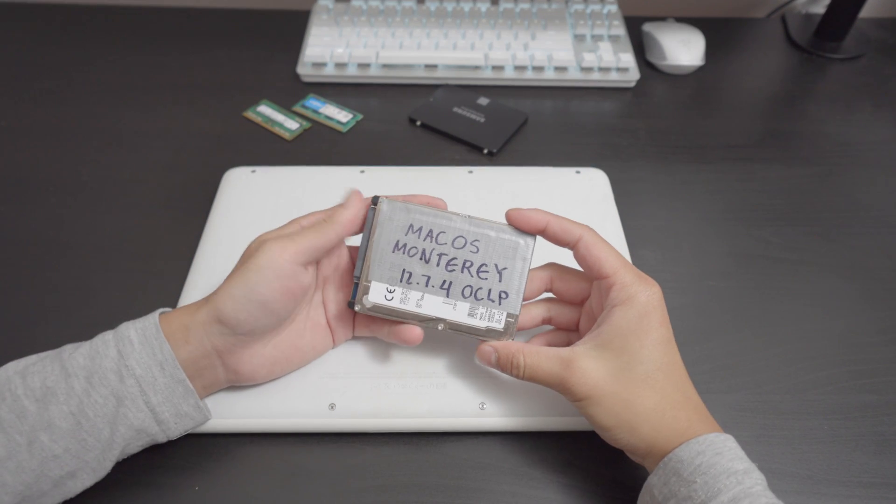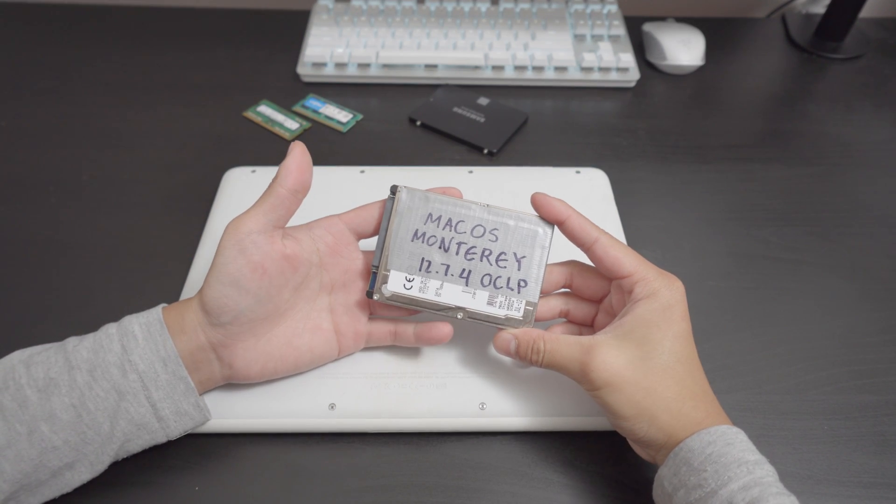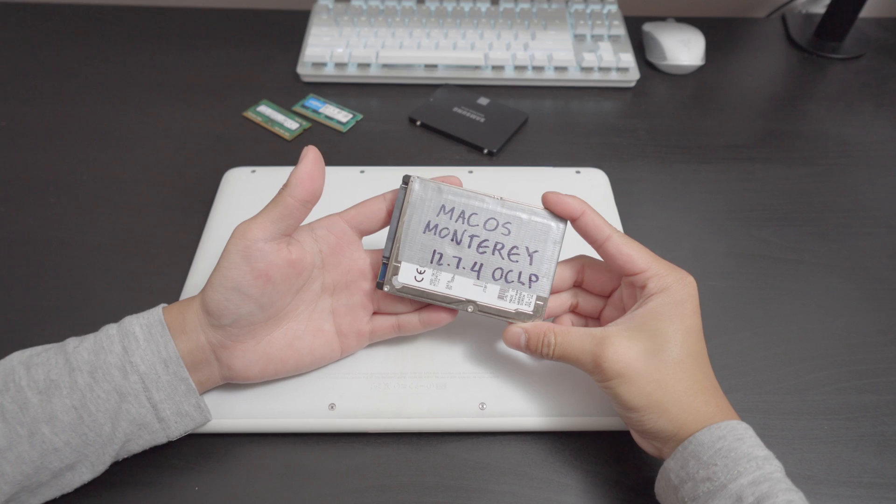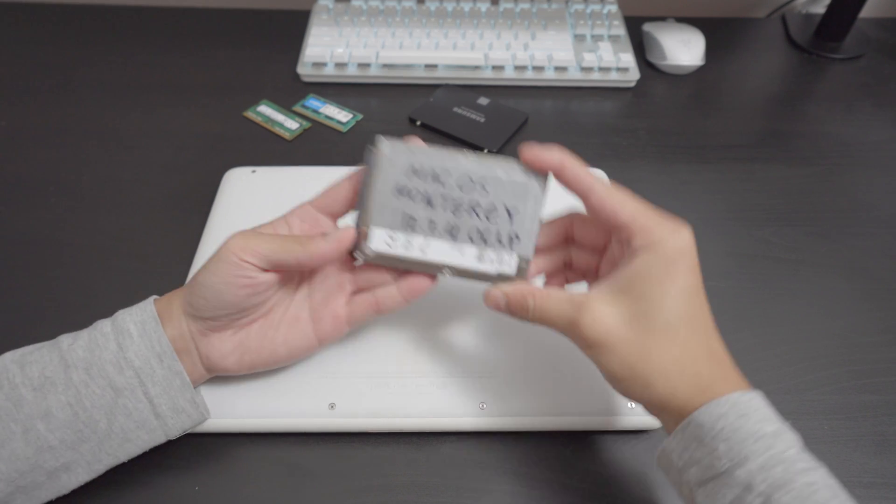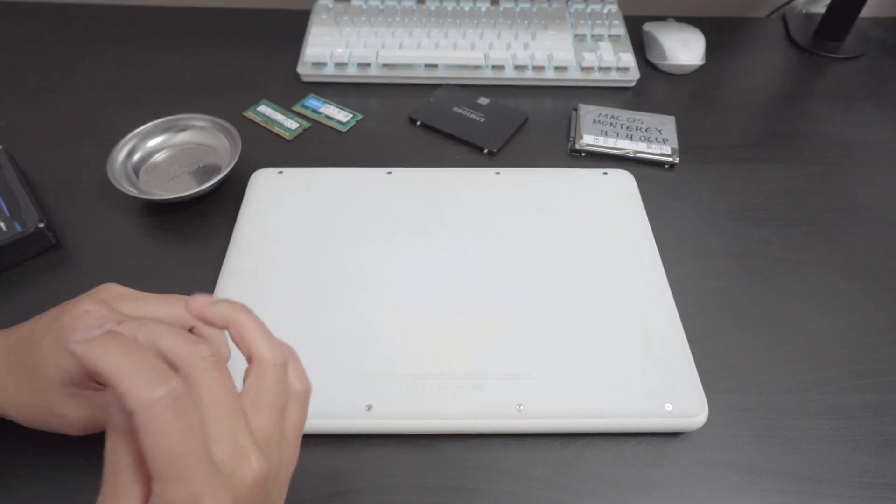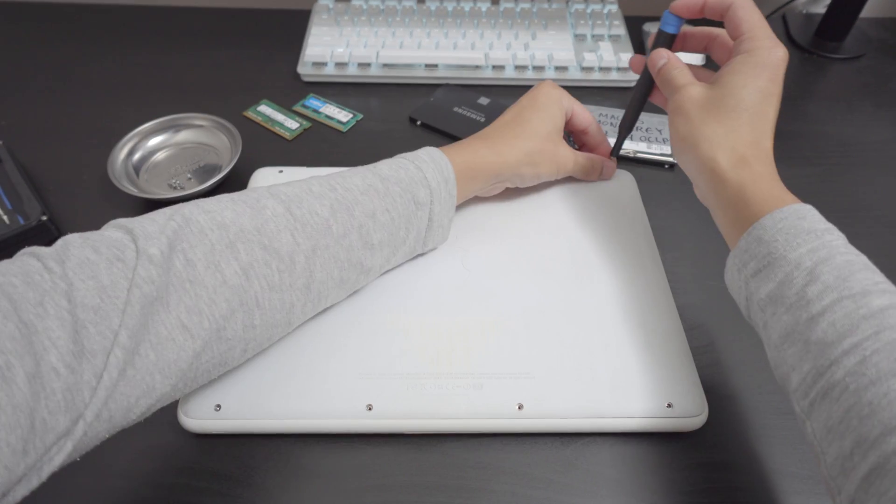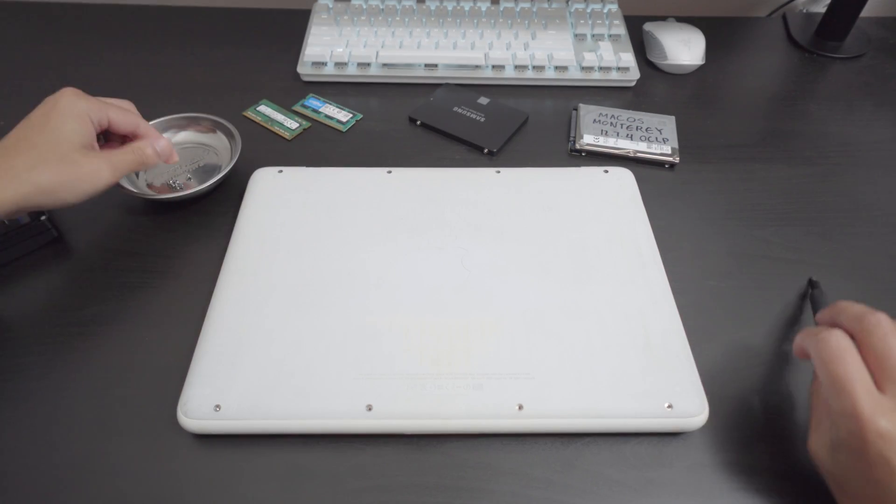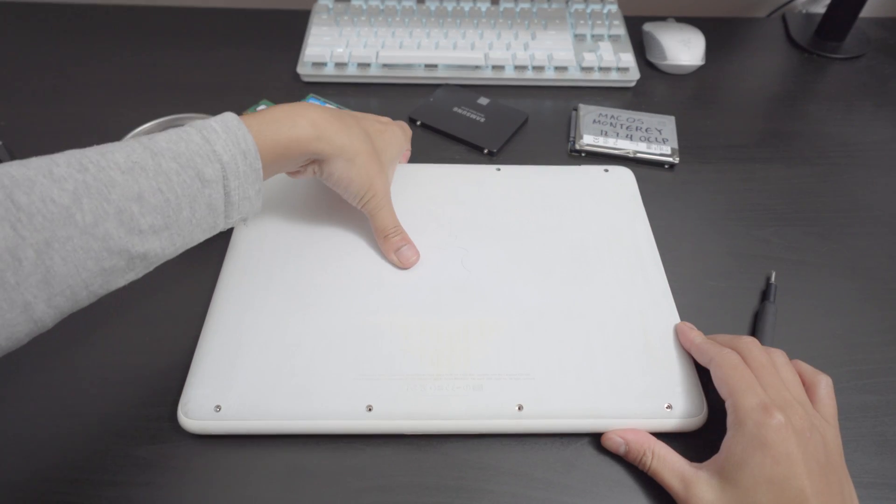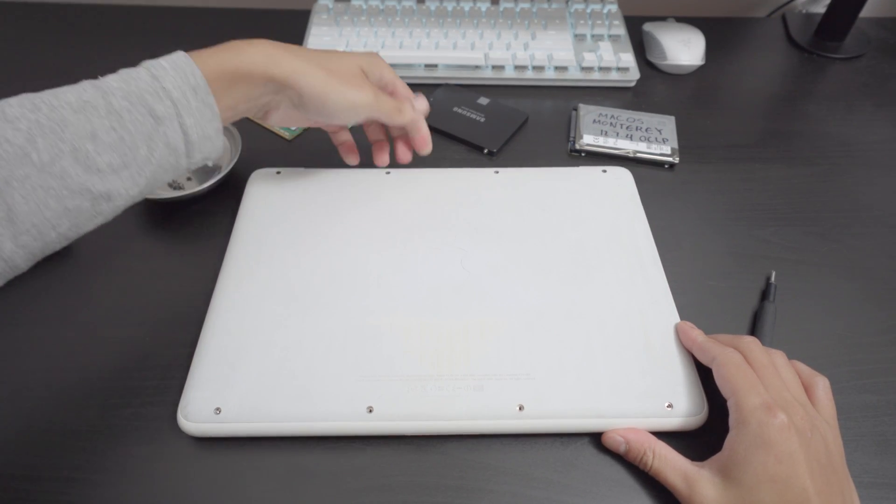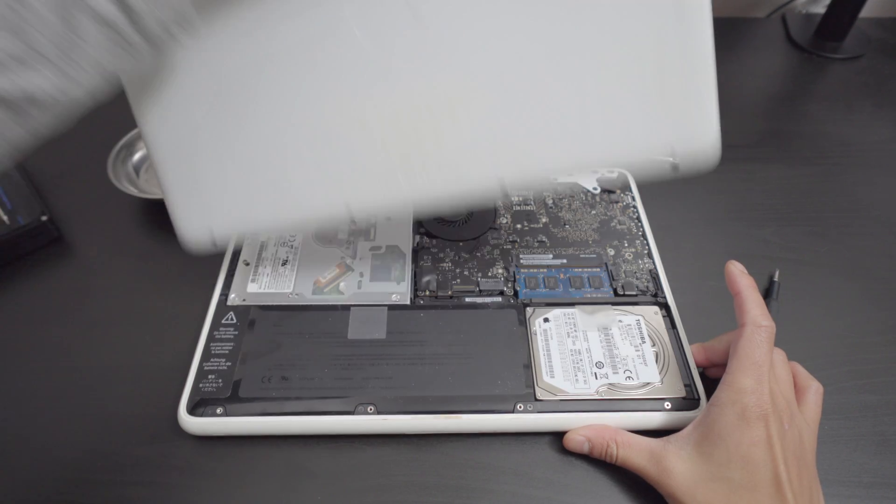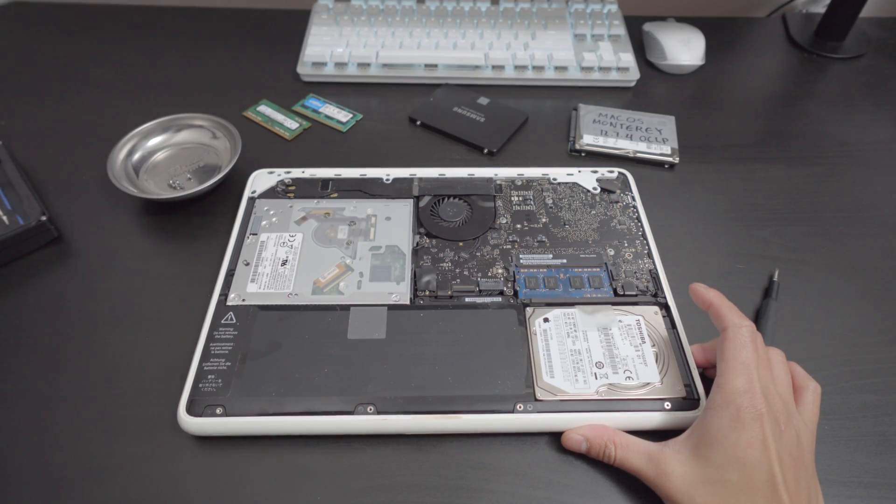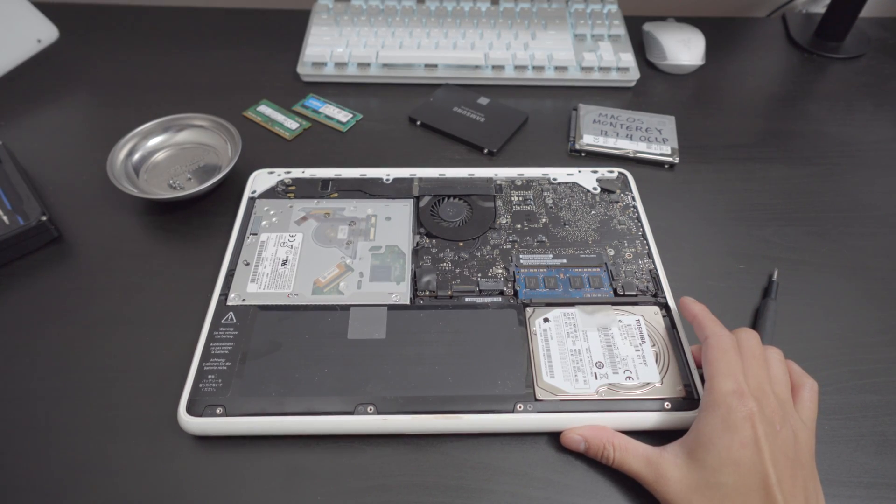We're going to be using OpenCore Legacy Patcher to run a much more later version. And this should be pretty clean because we did this last week. I posted a video about this. Look at that. It's pretty clean.